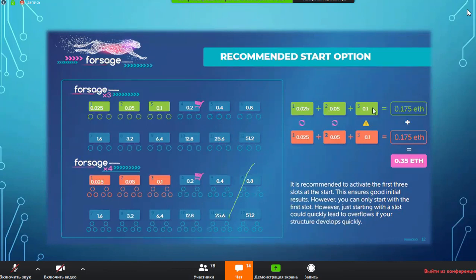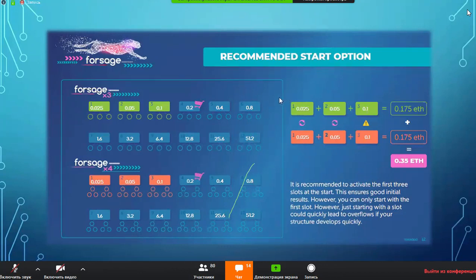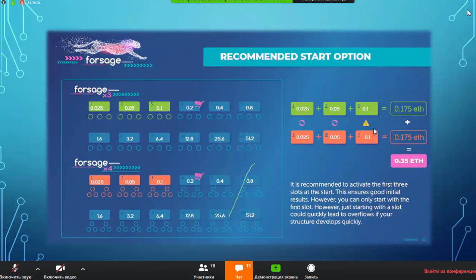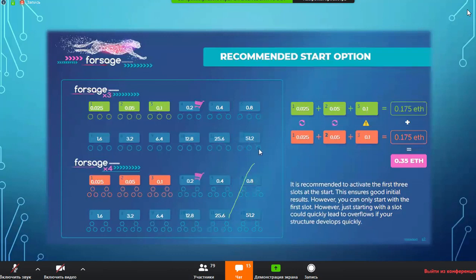If you open up the first three income slots on X3 and the first three on X4, you're looking at a total of about 0.35 Ethereum — around 50 dollars right now. Also keep in mind that Ethereum is very undervalued right now after a recent economic downturn. A few weeks ago Ethereum was roughly double what it is now, so this is an ideal time to upgrade before Ethereum shoots back up to 300 per ETH. I've seen Ethereum as high as 1,800 per coin.